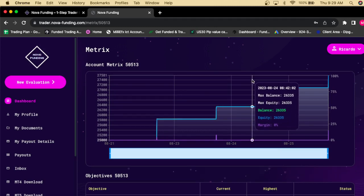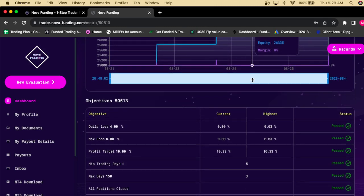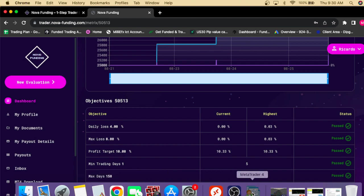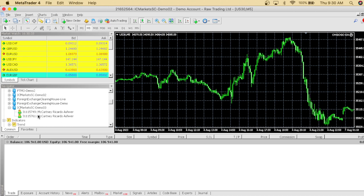In today's video I'm gonna be showing you how you can get guaranteed funded accounts — not one, not two, not three, not four — multiple funded accounts using Nova Funding and the OnGoGo EA. The OnGoGo EA is my personal EA and I'm about to show you how it actually works today. As you can see, we have a $100,000 account and I'm about to load the EA on the charts.